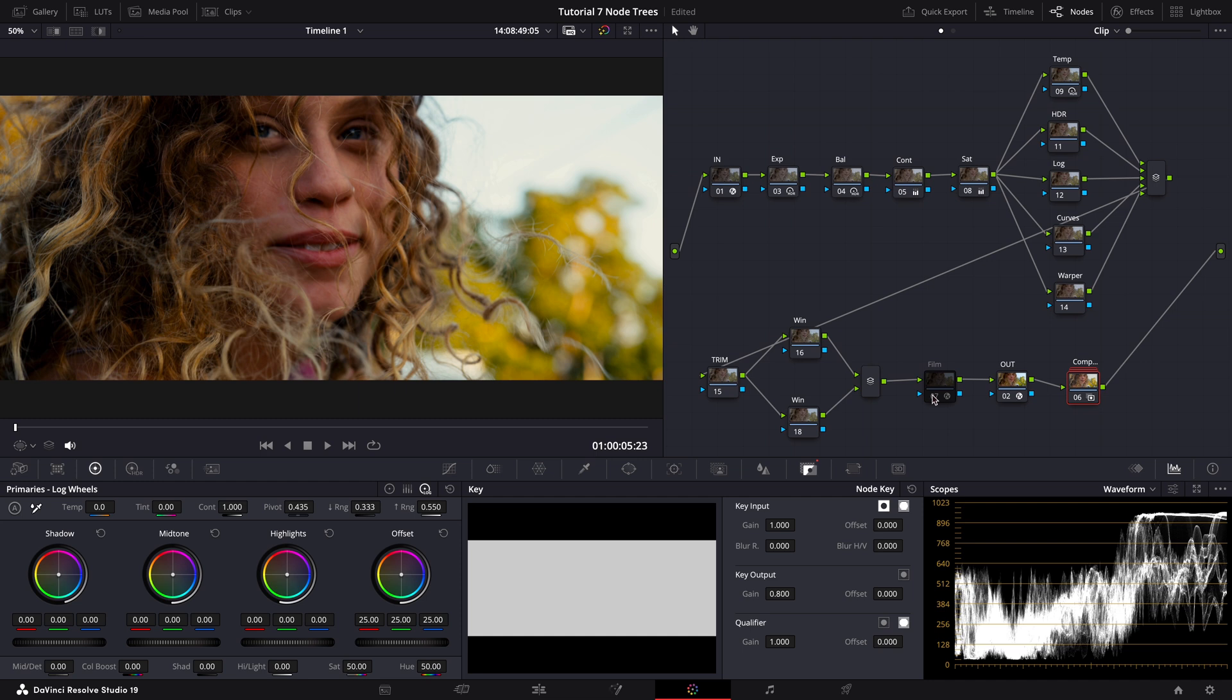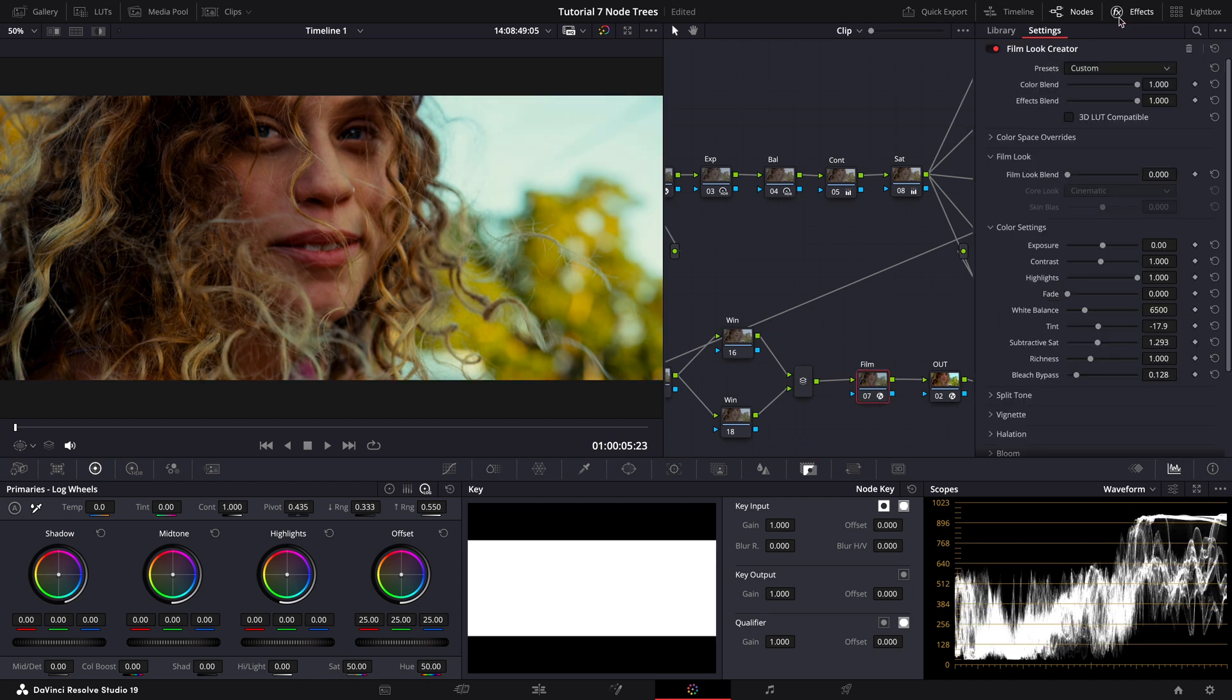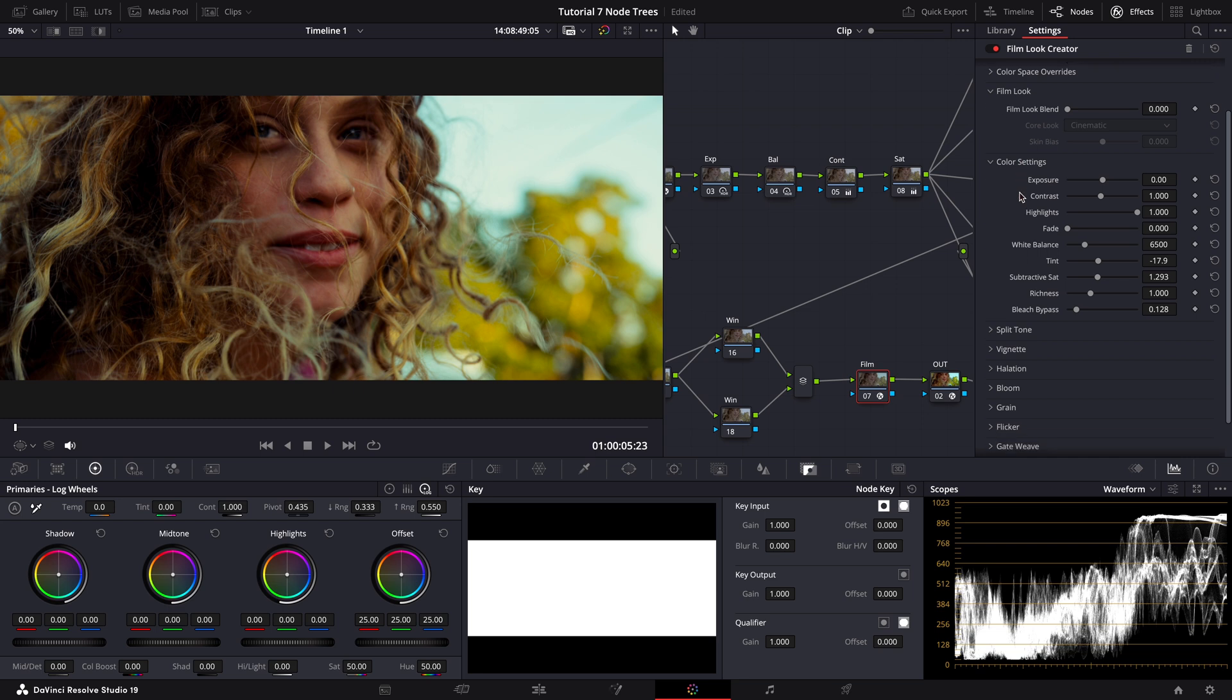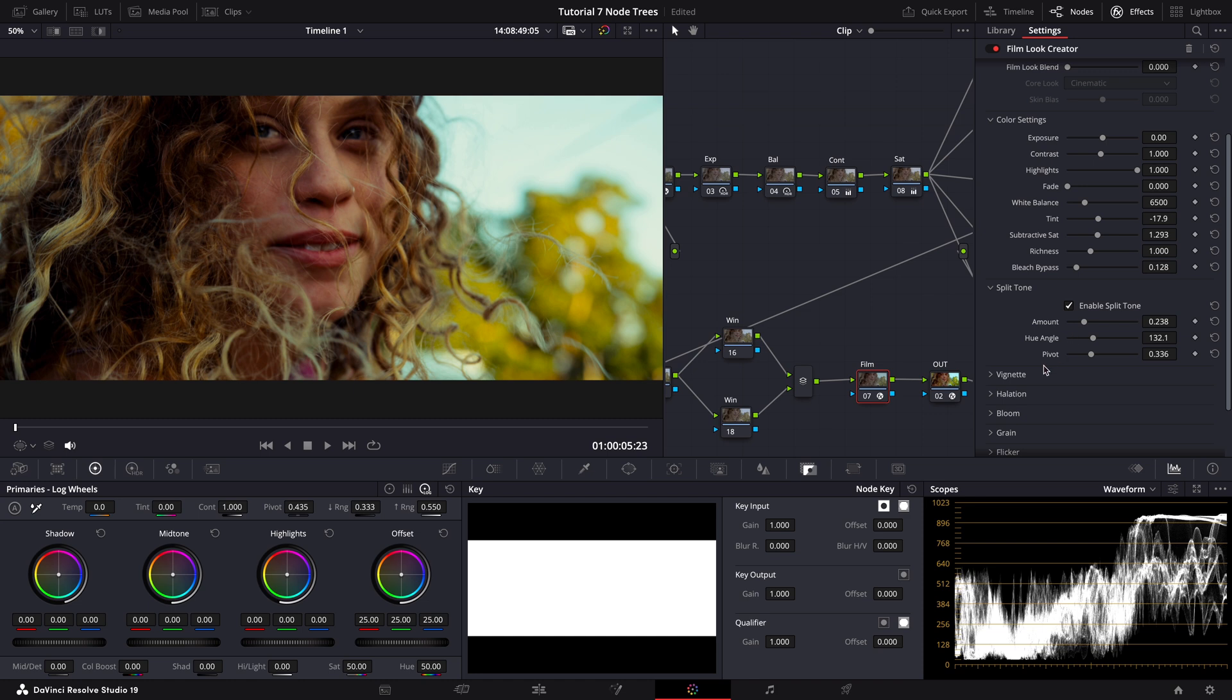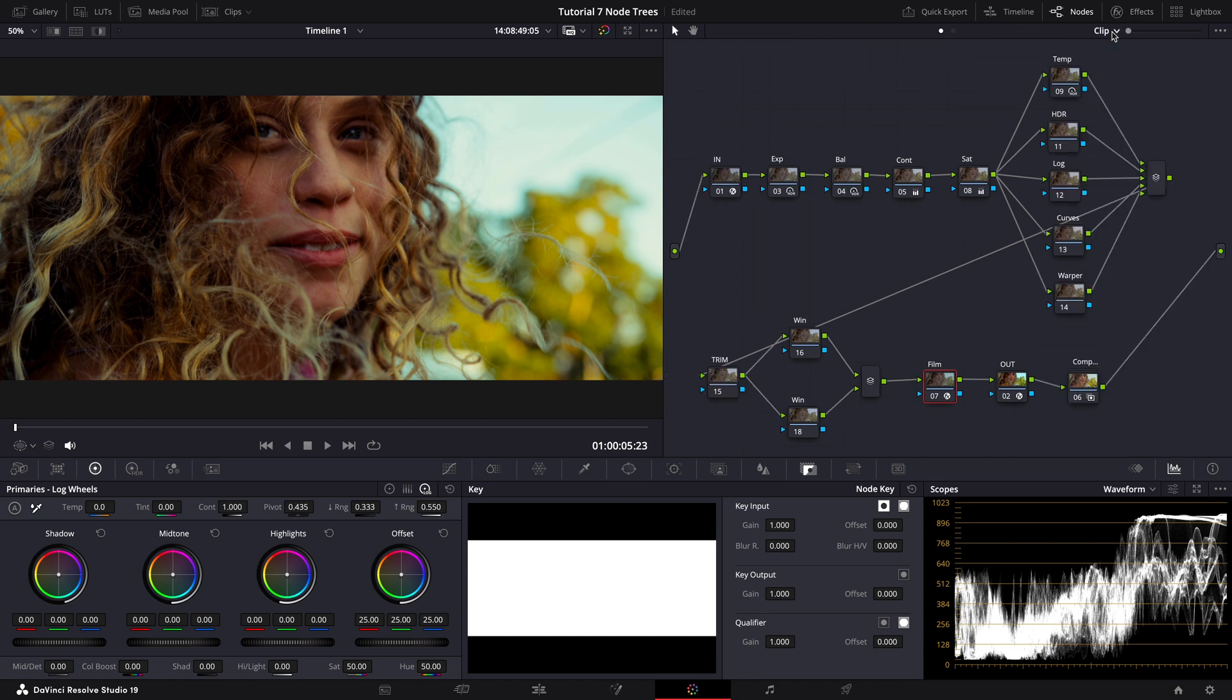And the final node right before the output CST is our film look creator. This tool is loaded with various effects like bleach bypass, halation, bloom, vignette, and grain. You can also use it to give some split toning effect here. So that makes our complete node tree structure using only DaVinci Resolve's built-in tools.